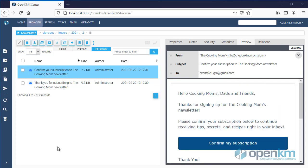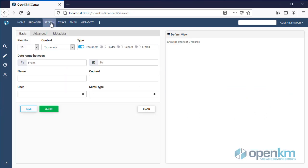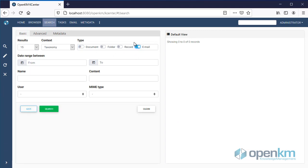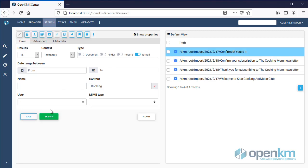We can also use the search engine to search for emails. In this example, we will search emails by content. As we can see, the system shows the list of results.